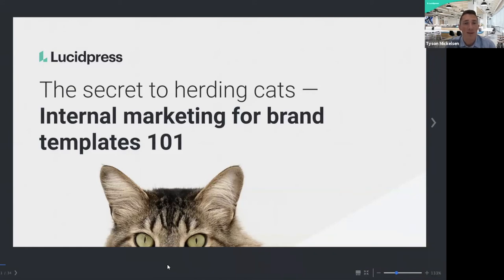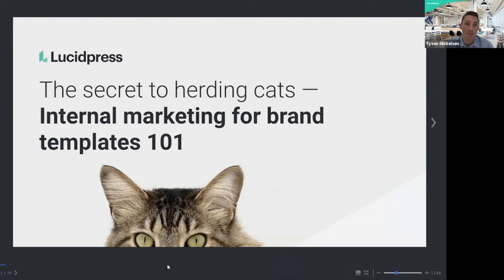A little bit about me — my name is Tyson. I've been at LucidPress for more than two years. I started out in customer success, so I have a good background working with and training customers on LucidPress. Now as a graphic designer, I manage all of our templates across our organization. Hopefully the tips I provide during this webinar will help you as you're building out your templates.